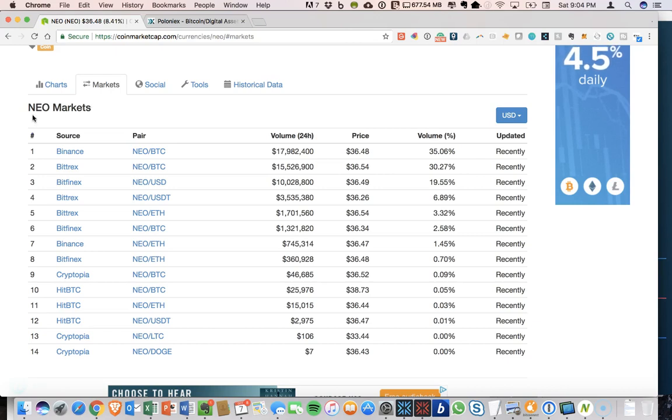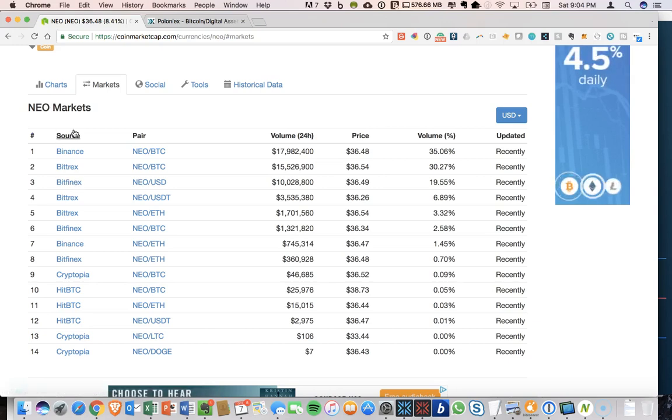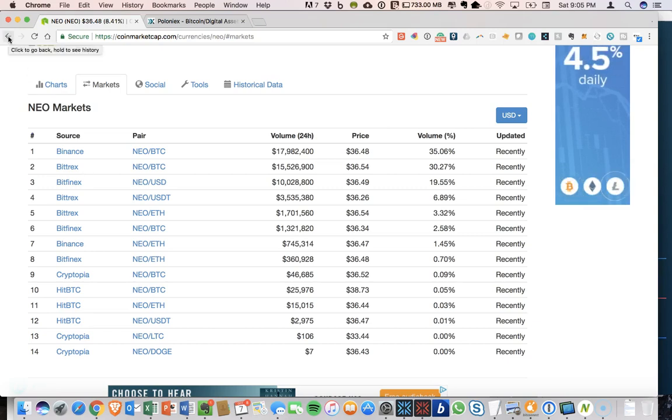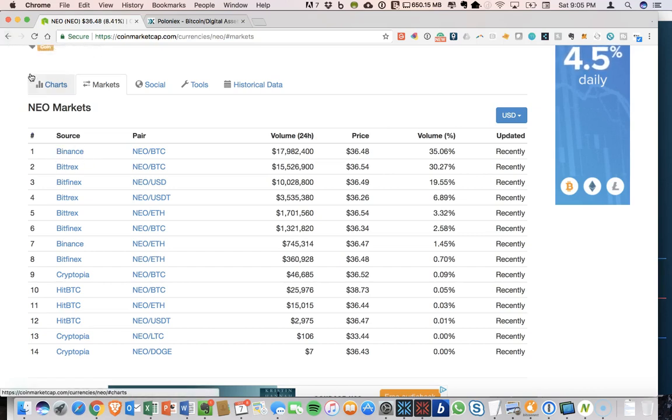So you cannot send your gas or you cannot send your NEO to Poloniex and you cannot send your gas to exchanges like Bittrex. They're not interchangeable. So you have to send it to the specific exchange where you can either trade NEO or trade gas. So Binance is the only one where you can do both.